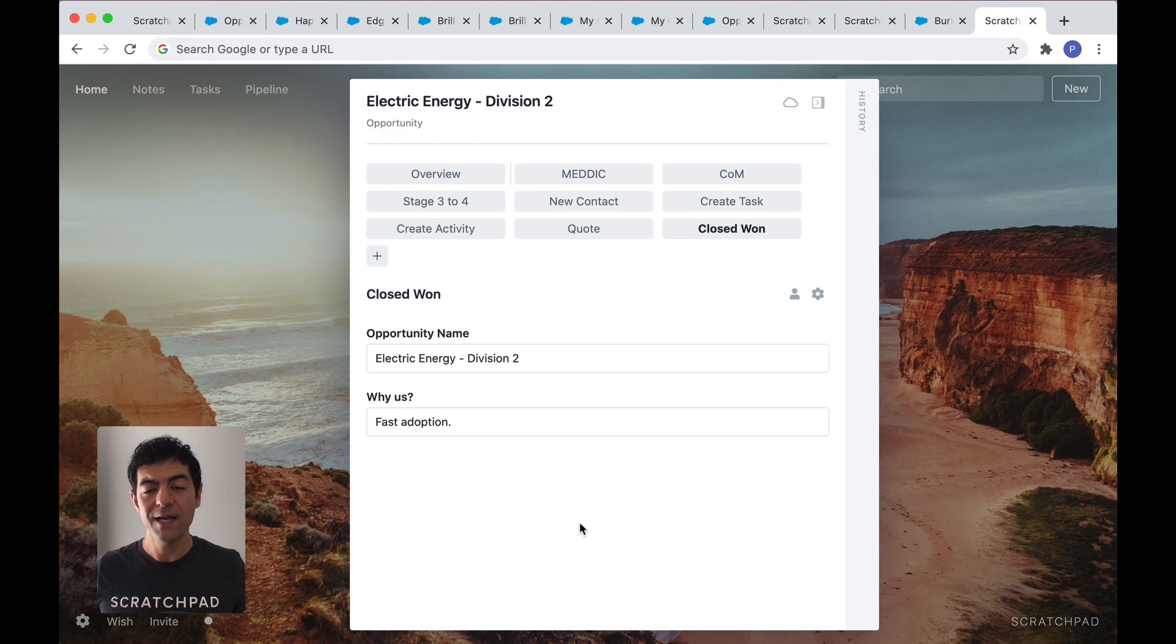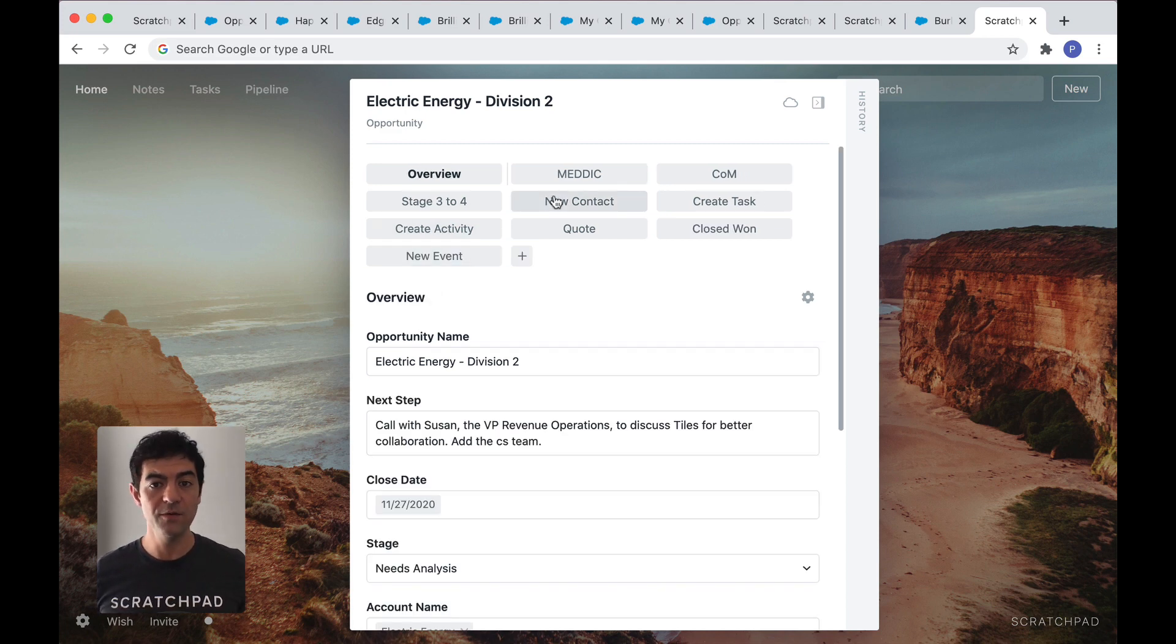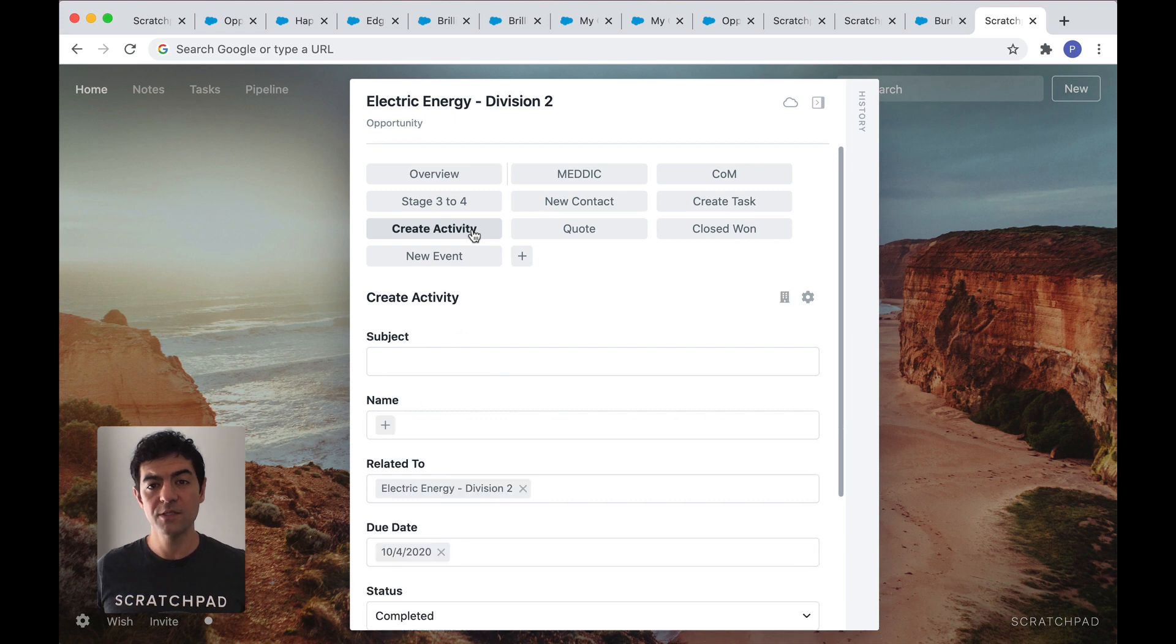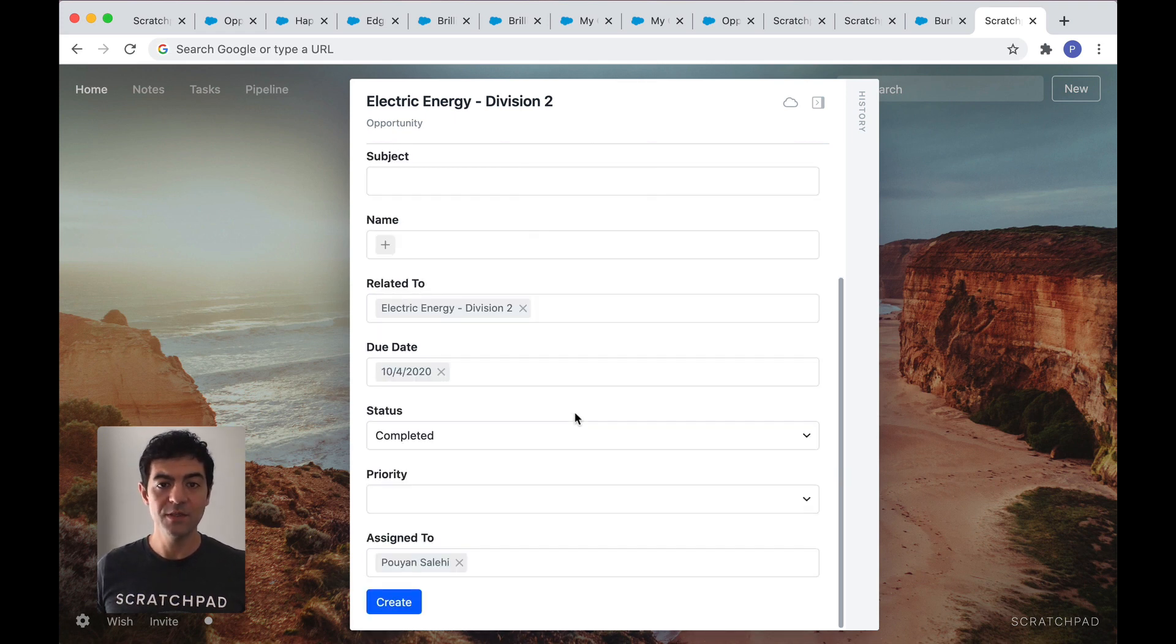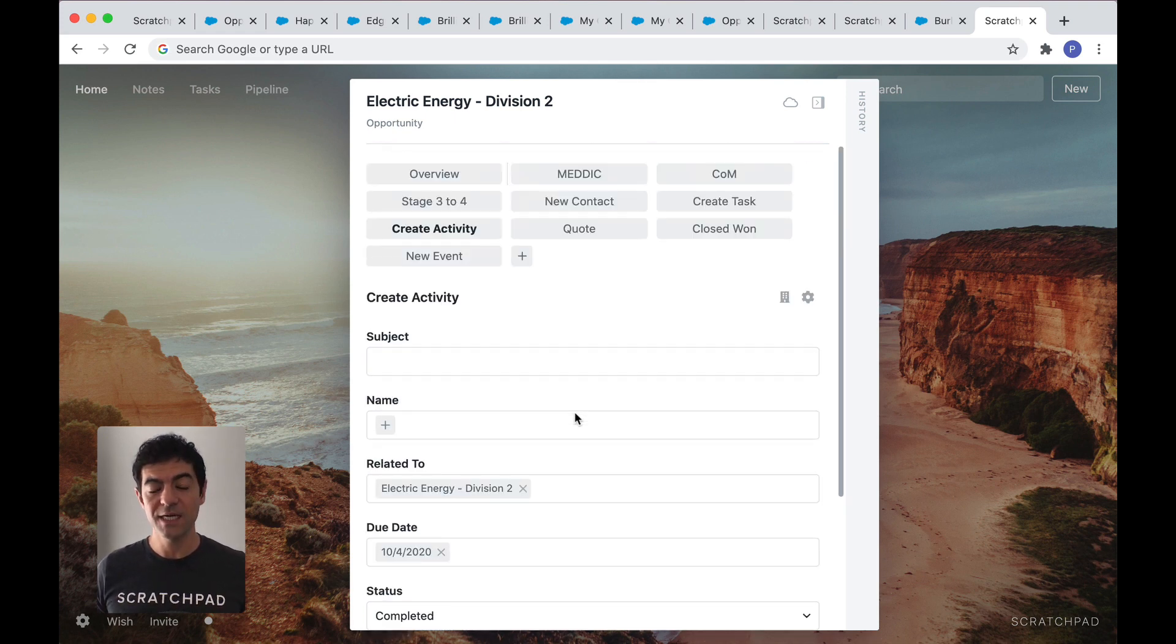You can also create action tiles. Log an activity, create an event, create a new contact, an open task, or even to create quotes. These are just some examples. You can get creative with how you use tiles to fit your needs.